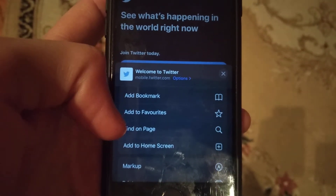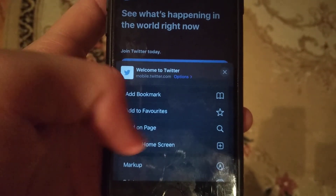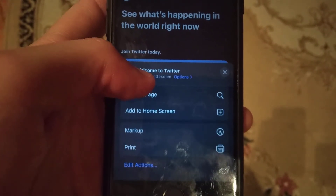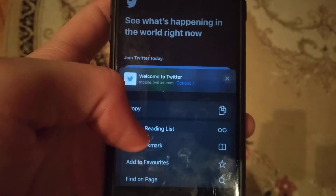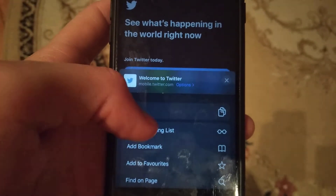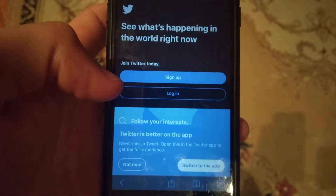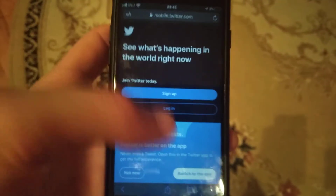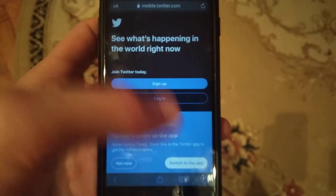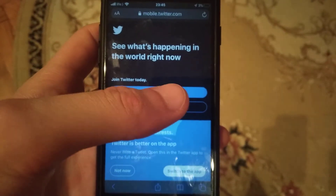Scroll until you see 'Add to Reading List', then just click here, and now your site will be successfully added to your reading list.